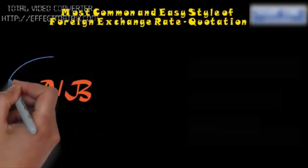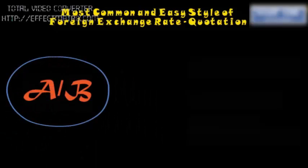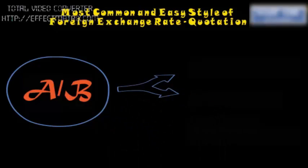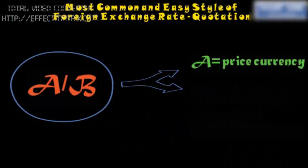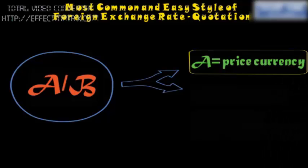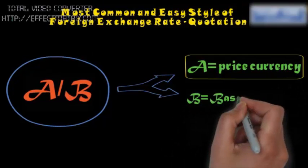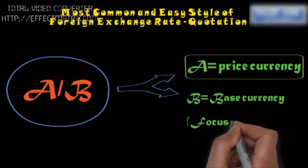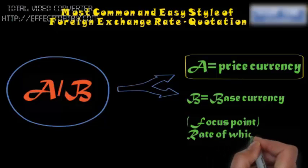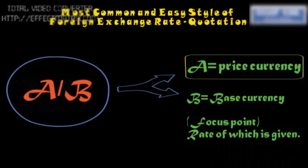It is in the form of A by B, where A is the price currency and B is the base currency, or you can say B is our focus point, the rate of which is given.